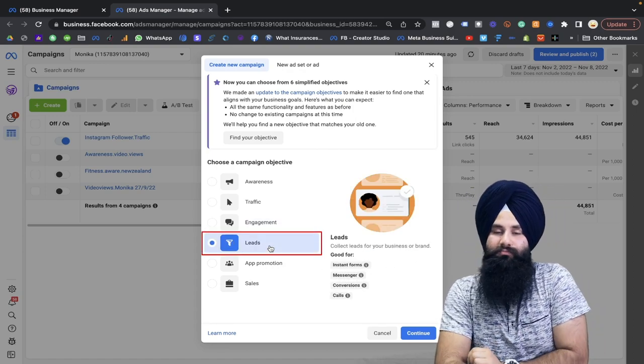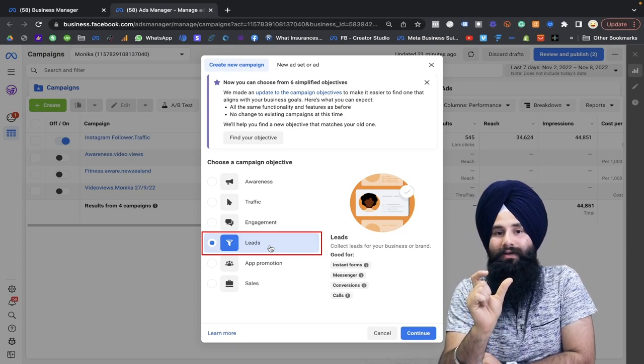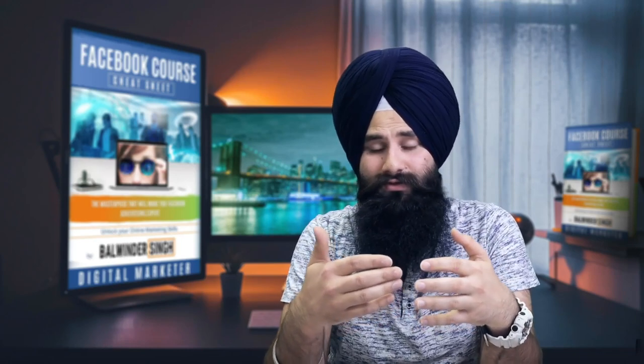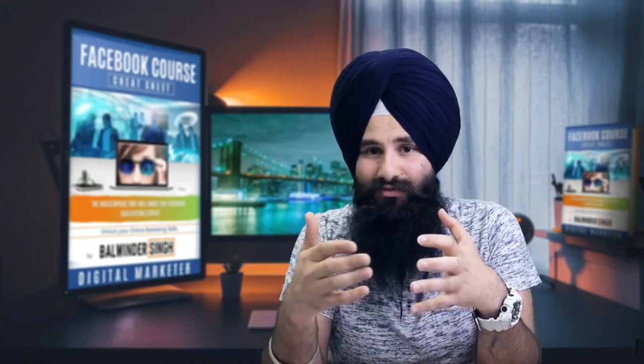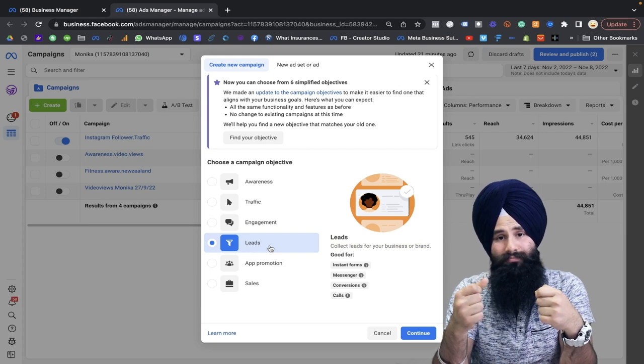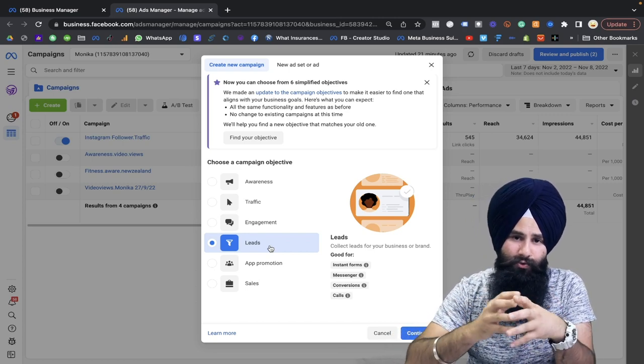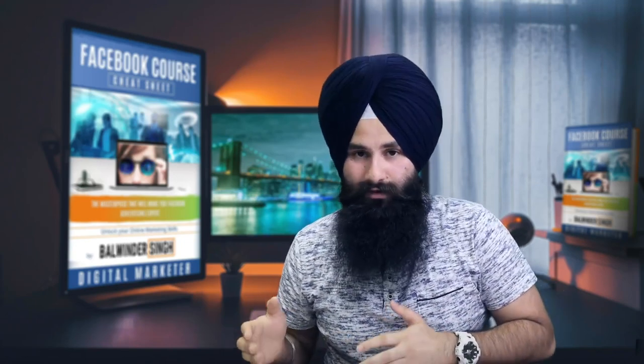The third option is the lead objective, which is the most important for effective results. The lead objective will help you get good clients for your listing. You can run the Facebook form to collect client information — name, contact, email — and ask some relevant questions about their budget and what they are looking for. If they fill out the form, that means they are an interested client.